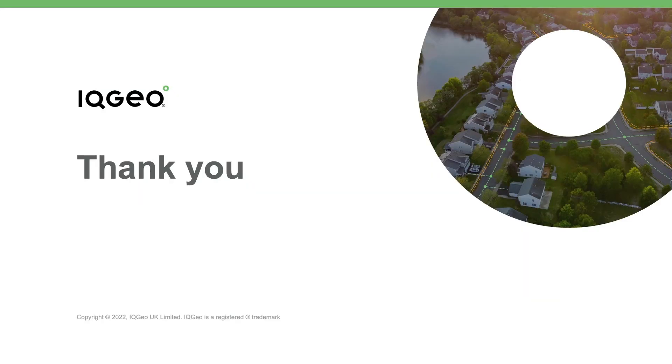Thank you for your time and please check out our other Network Manager telecom demo videos.